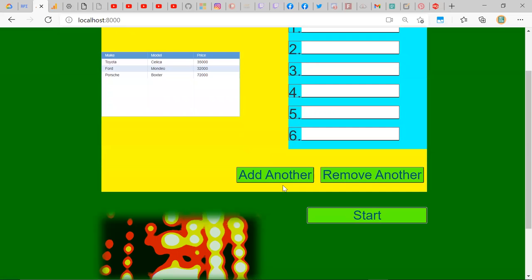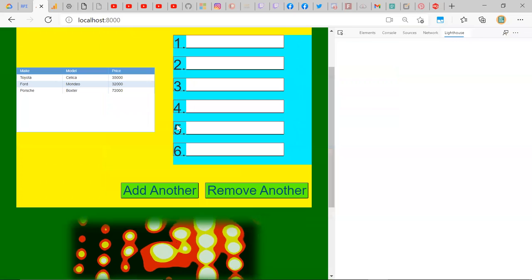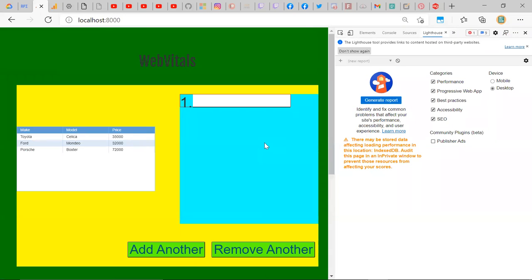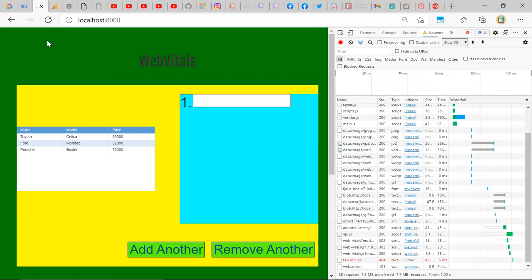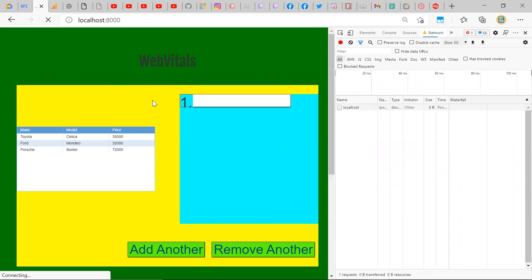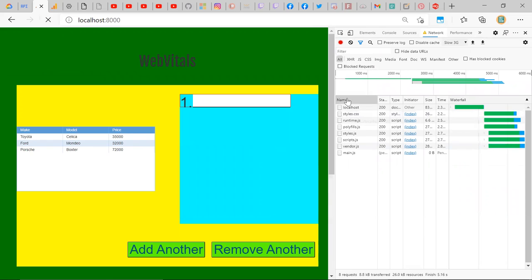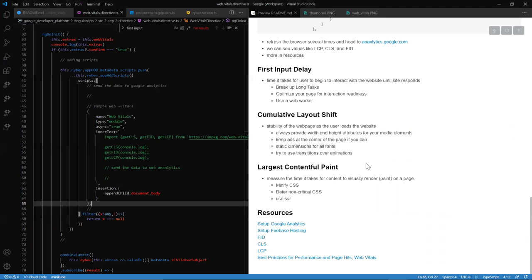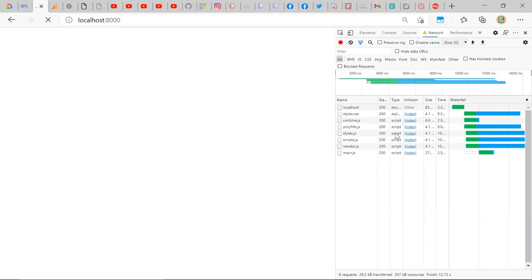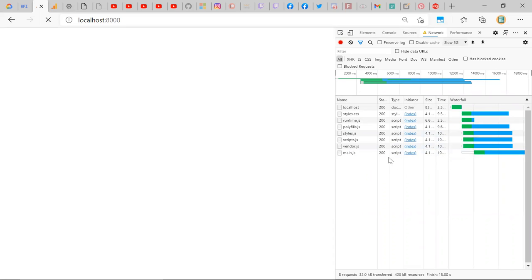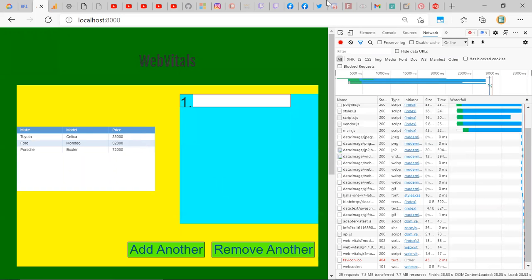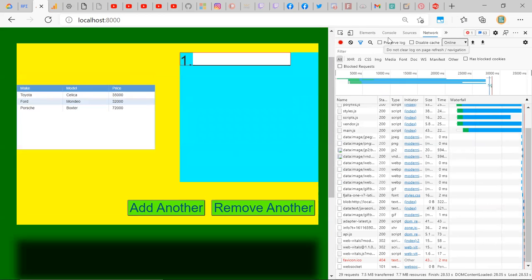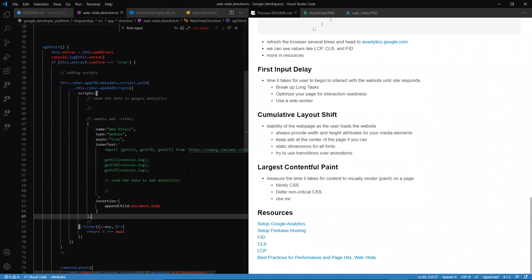Largest Contentful Paint is basically a measure of when the user first sees the website. For example, if I empty the cache and hard reload, we're going to have a blank screen. Let me slow down the network so you can see — with Slow 3G this is actually taking a while. LCP measures how fast all the third-party and first-party CSS and JavaScript loads and sets itself up before we get to see a web page. On a regular network it moves rather quickly.